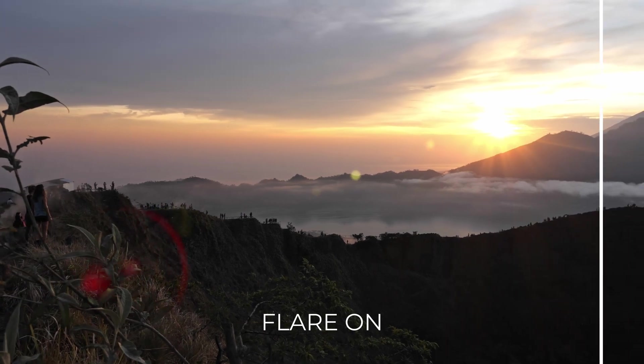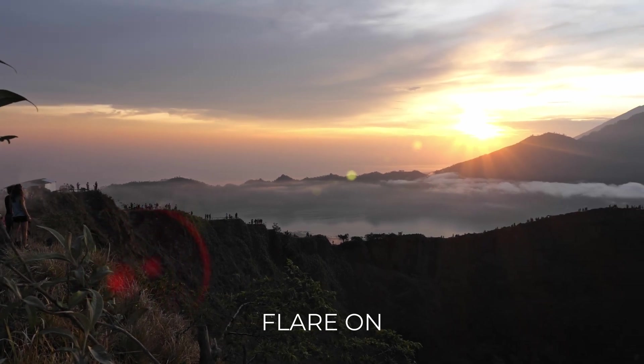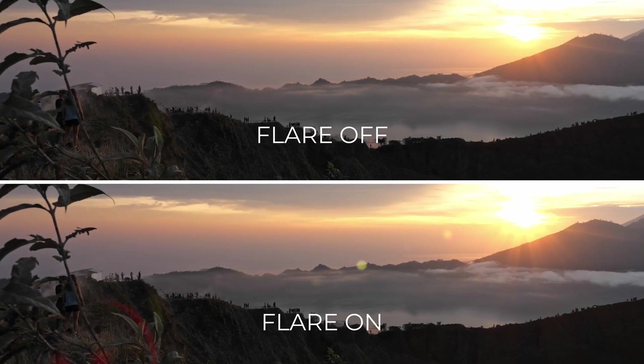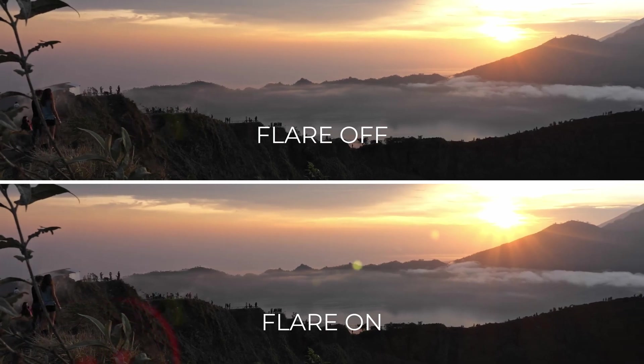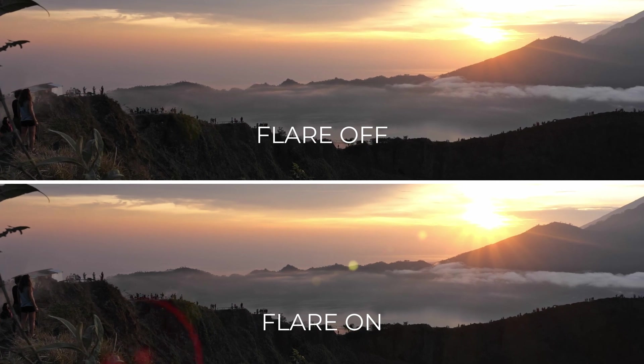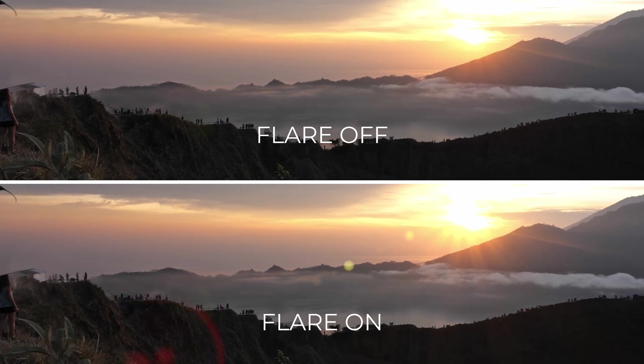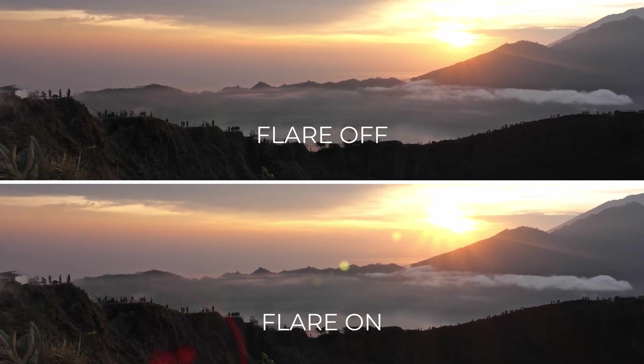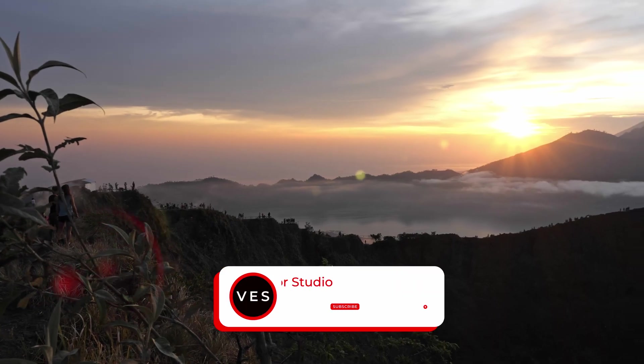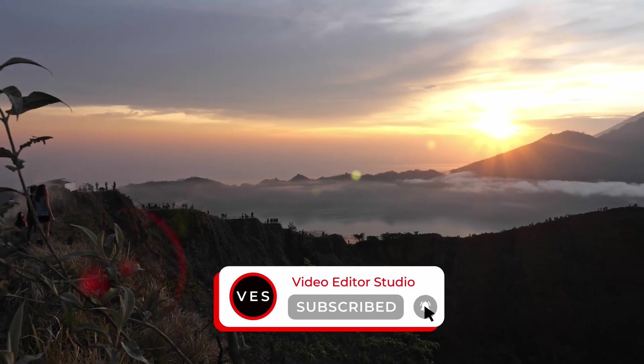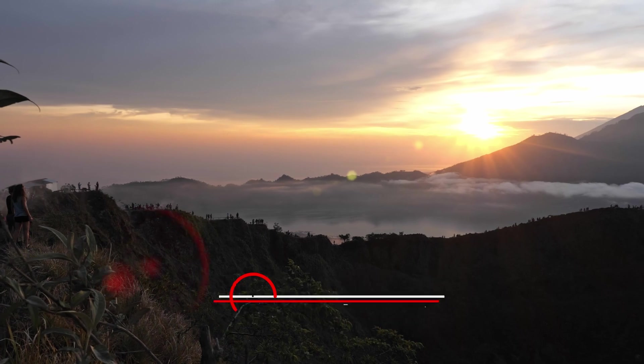Here's the before and after. As you can see, it can greatly enhance your video clip if used properly. Hope this video was helpful. Don't forget to like and subscribe, and see you in the next one.